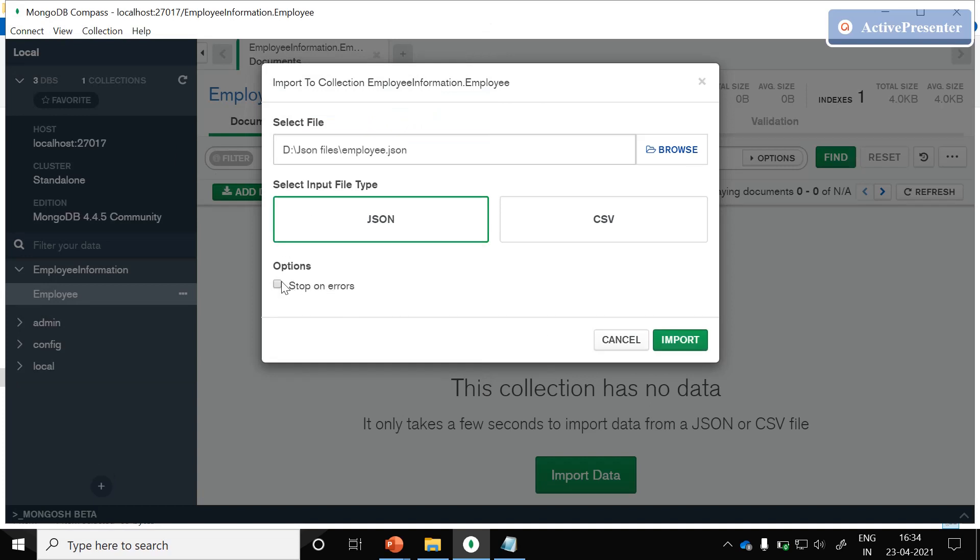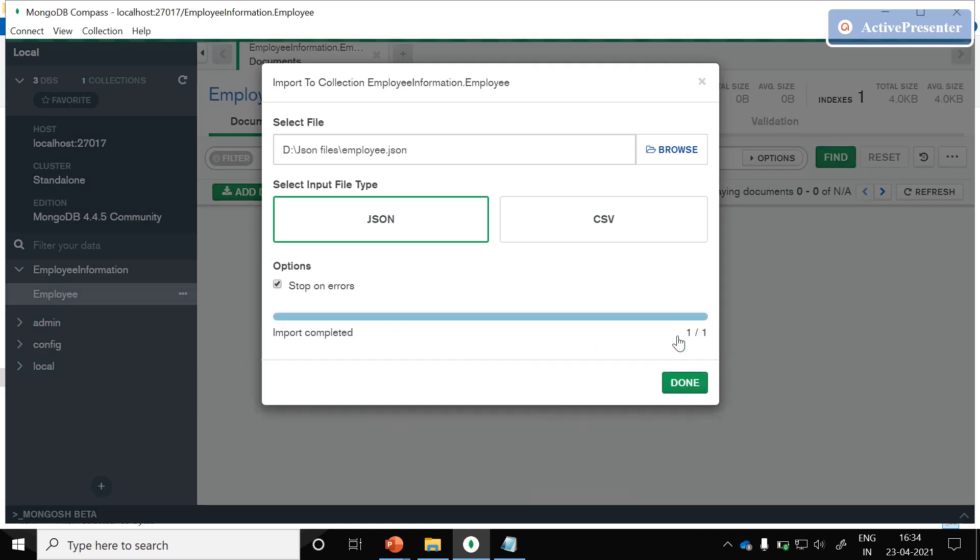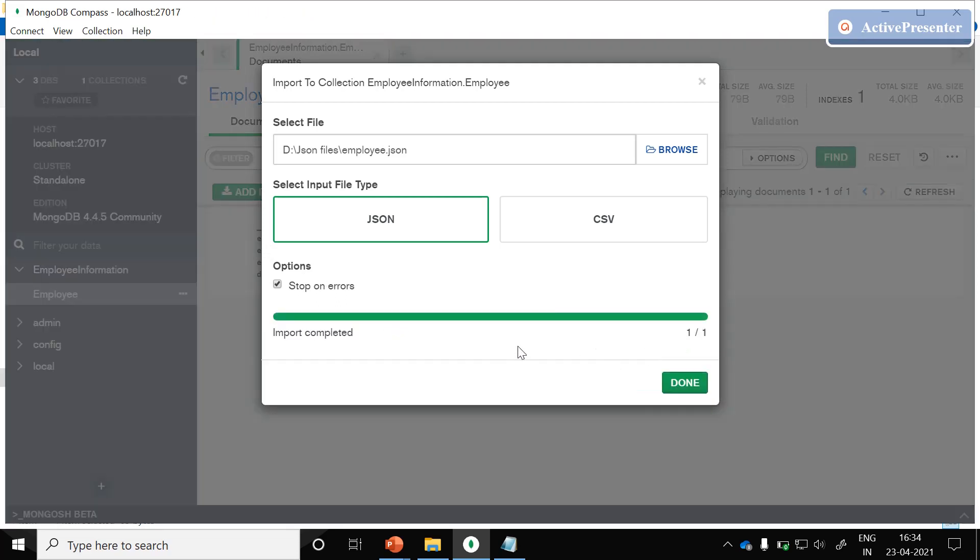If you want to stop importing the document information into our employee collection, just choose this stop on error. If there are any errors in the JSON file, it will avoid to insert the documents into our employees collection. Just click on import.